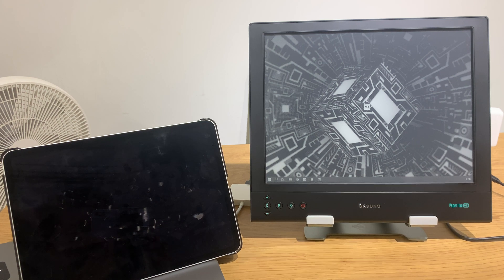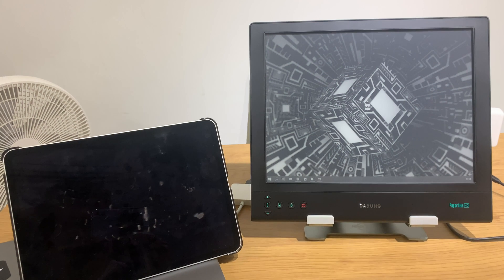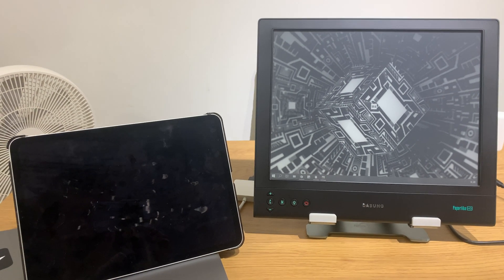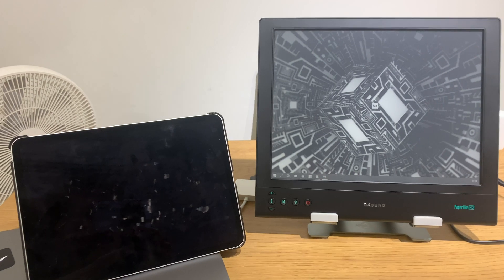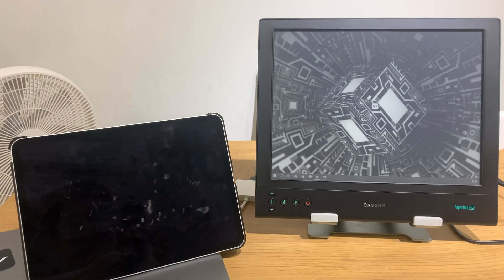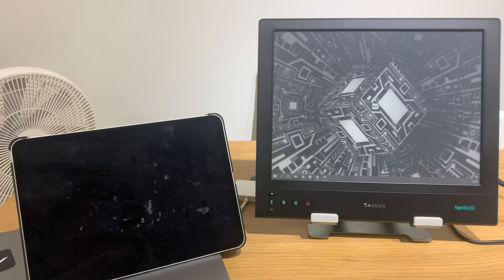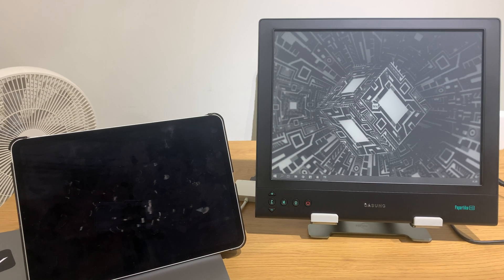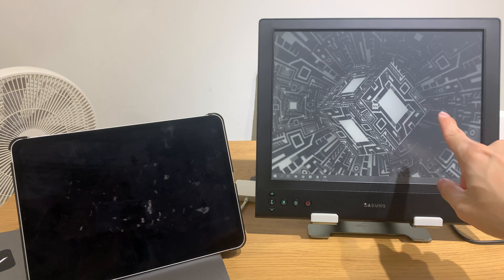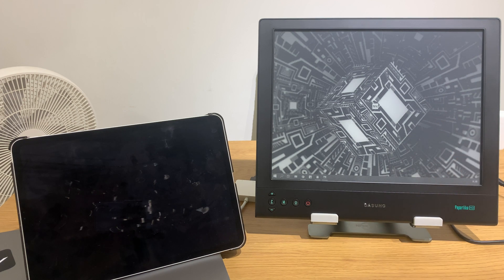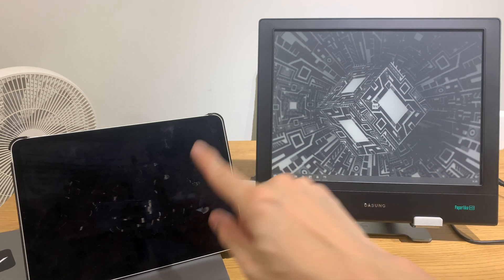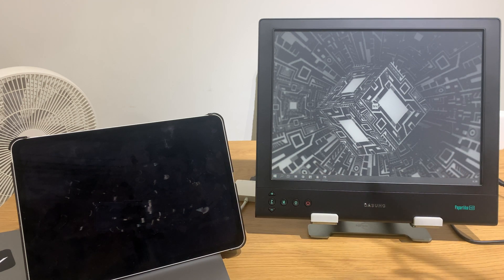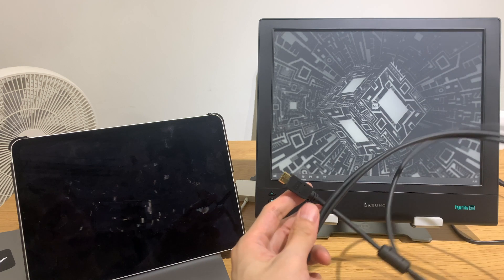In this video I tried to connect the iPad Pro with the Dasung Paperlike HDFT, trying to use this as an e-ink display for the iPad. The connection is not the easiest thing to do.